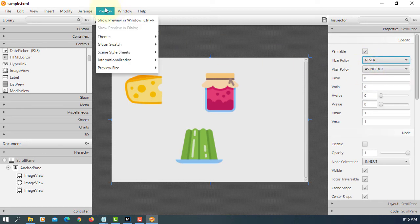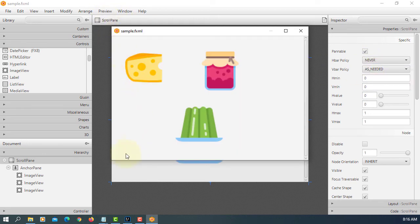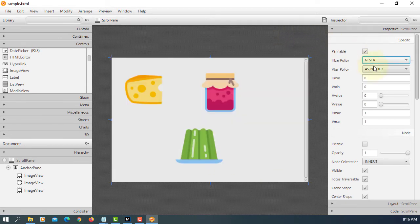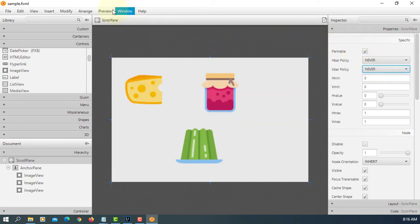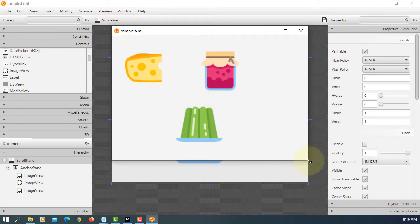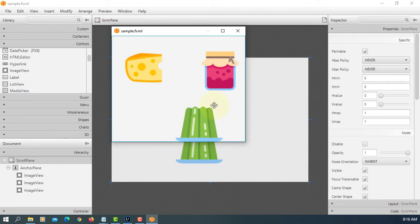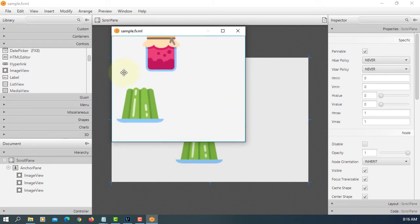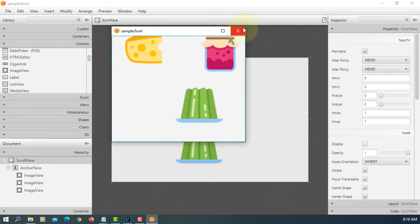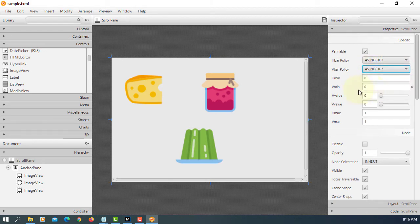Then we have a horizontal bar policy. You can turn it off so horizontal bar won't appear, and you can turn off both sides. You don't see scroll bars, penable is still there. So let me change back as needed.